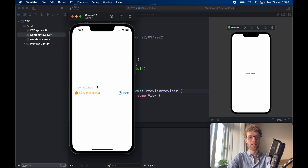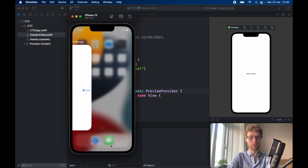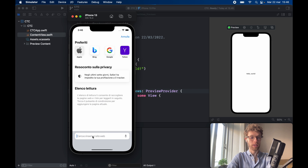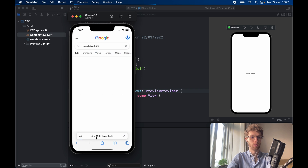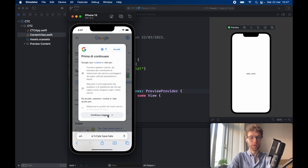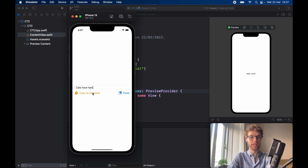We want to simplify it for the user. For example, inside here we can type in 'cats have hats' and copy it to the clipboard. It's going to say 'copied', and if we want to paste it we can either long click and tap paste, or programmatically paste it. Here if we tap paste it's going to paste it back in, and we can even go to Safari and search — it pastes 'cats have hats' and takes us to the page.